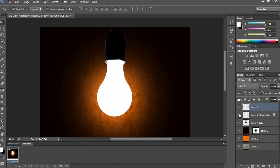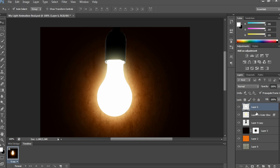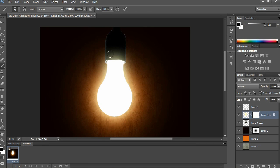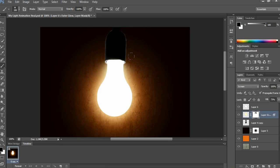Now select the outer glow layer and apply a mask slightly at the top of the glowing area. Same for the white color fill layer — also do the mask at the top of the older area, just as shown in my video.